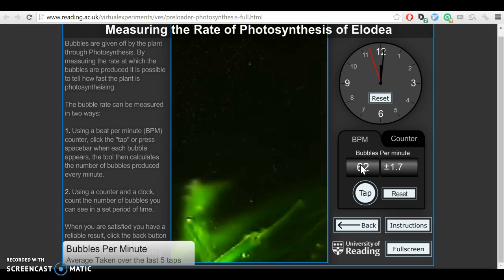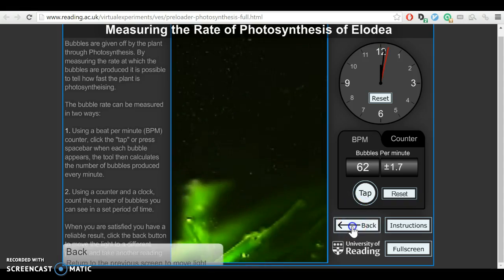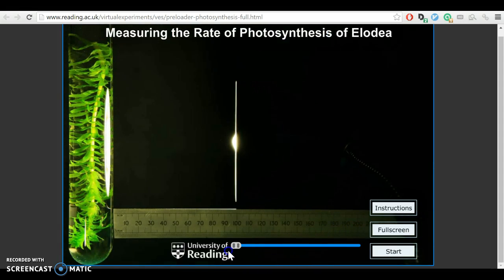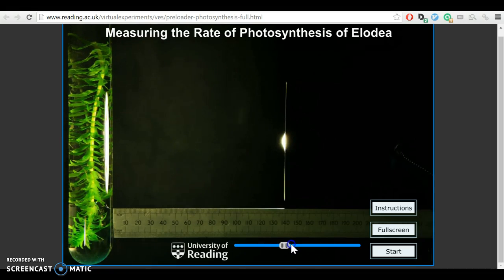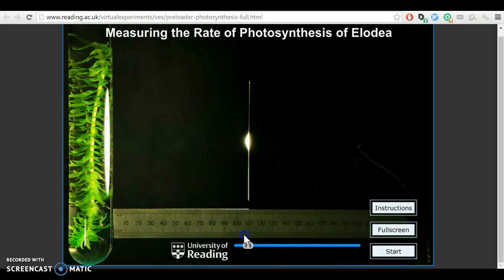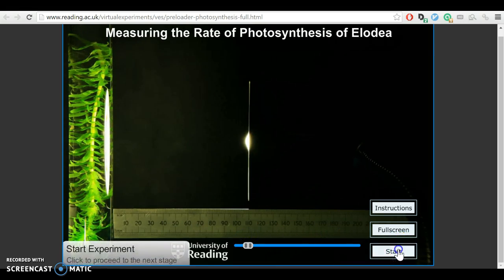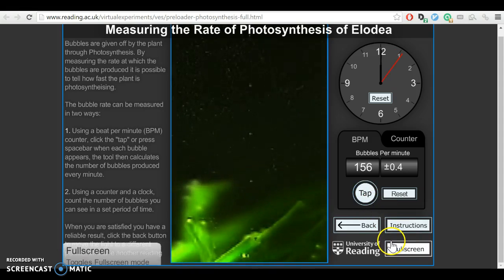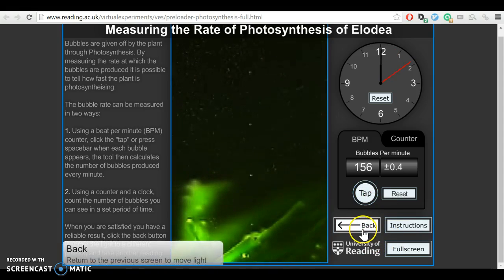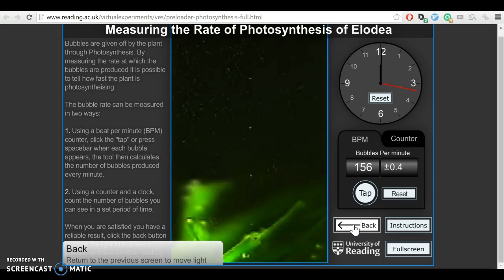Maybe note it in the back of your exercise book — it doesn't need to be particularly neat. I'd now like you to drag the light source to at least 5 different positions away from the pondweed. So before we had it at 150cm away; now move it to 110cm away, say. For each position click start and work out the number of bubbles produced per minute. Our second result might be 110cm away and 156 bubbles per minute. We're replicating the experiment which we did in the lesson, but doing it nicely and reliably using a simulation.